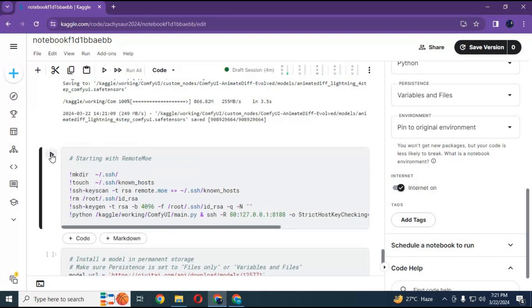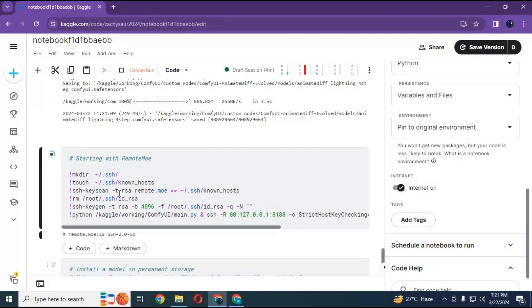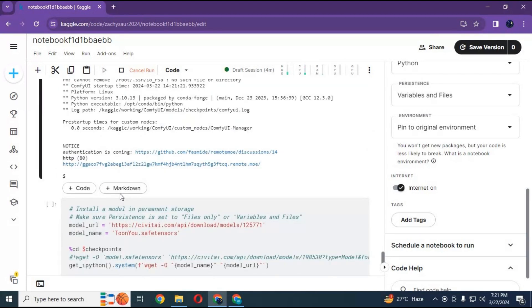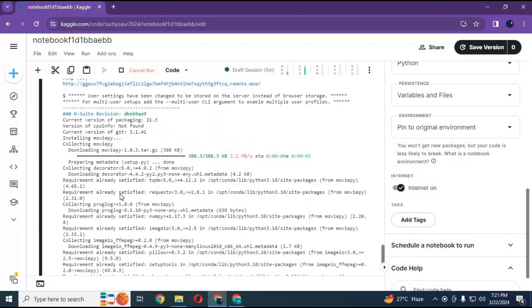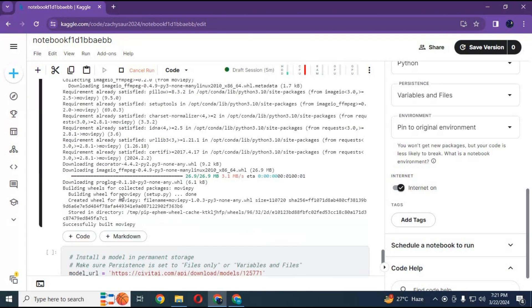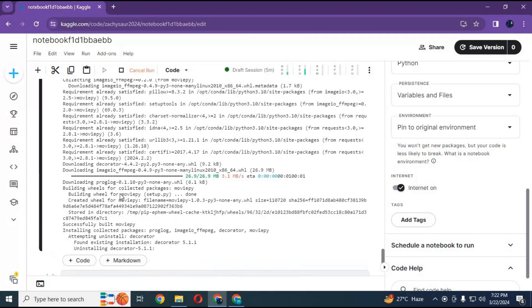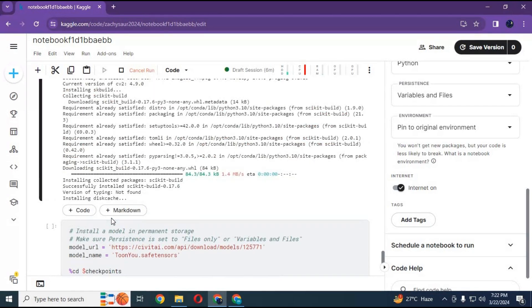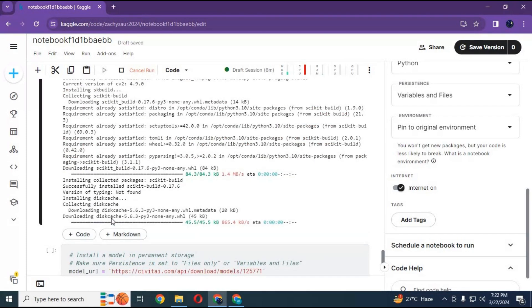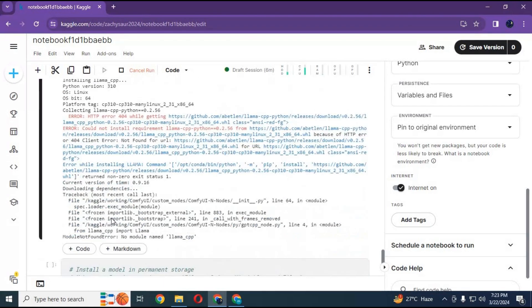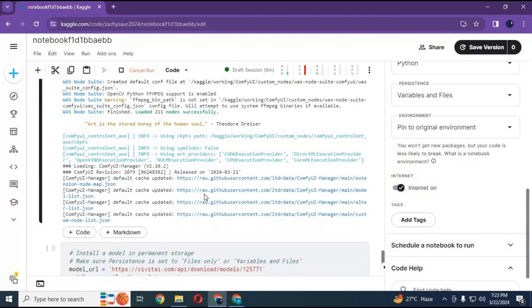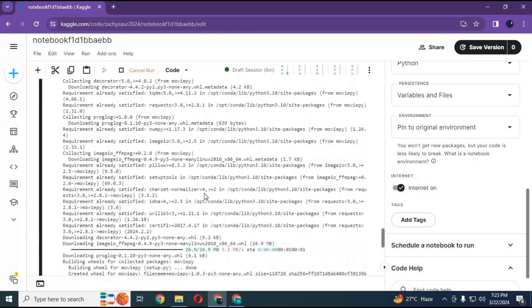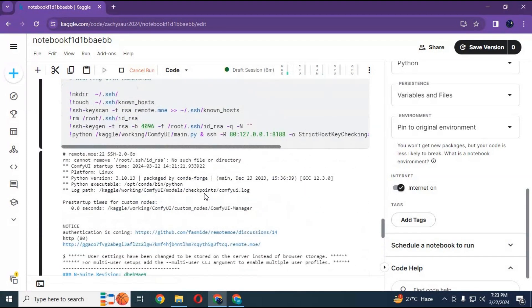Run remote mo cell to start your ComfyUI. When cell done loading, go on top and click on remote mo URL. Your ComfyUI will start in your web browser.